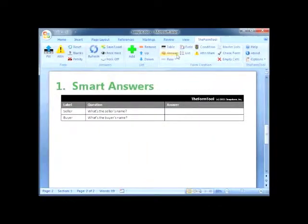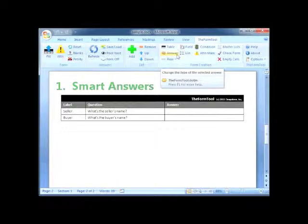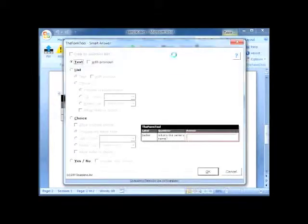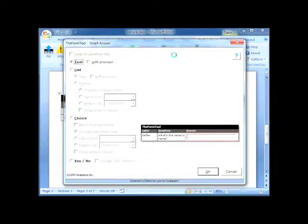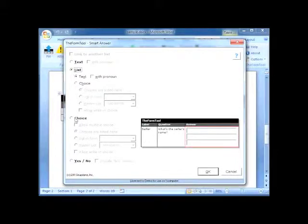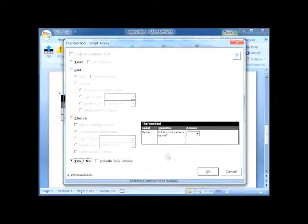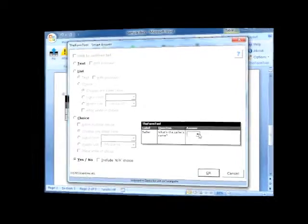First, the Answer button — the great big beautiful brain of the whole system. Choose any answer box in the Q&A table and click Answer to open the smart answer screen. There are quite a few options to look at here, but really just four types of answers: text, list, choice, and yes/no. This preview area shows what each one does, and we'll use some sample forms to try them out.